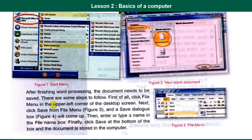After finishing word processing, the document needs to be saved. There are some steps to follow. First of all, click the File menu in the upper left corner of the desktop screen. Next, click Save from the File menu. A Save As dialog box will come up. Then enter or type a name in the filename box. Finally, click Save at the bottom of the box and the document is stored in the computer.